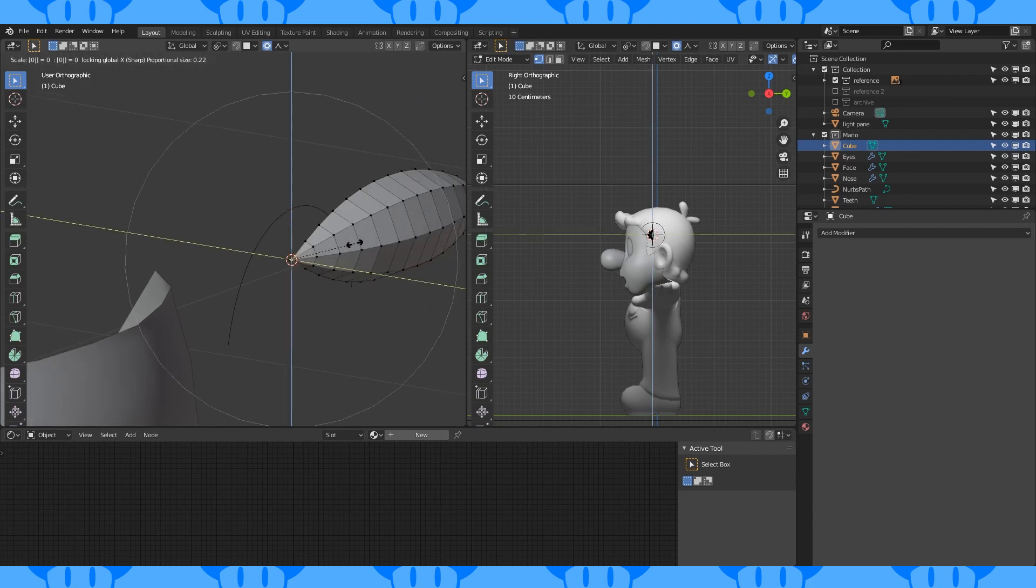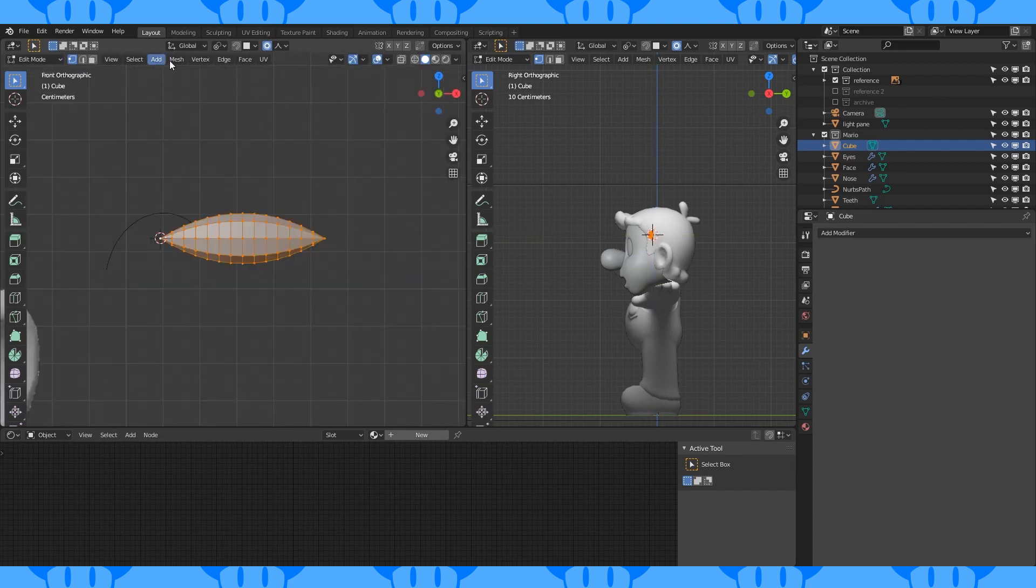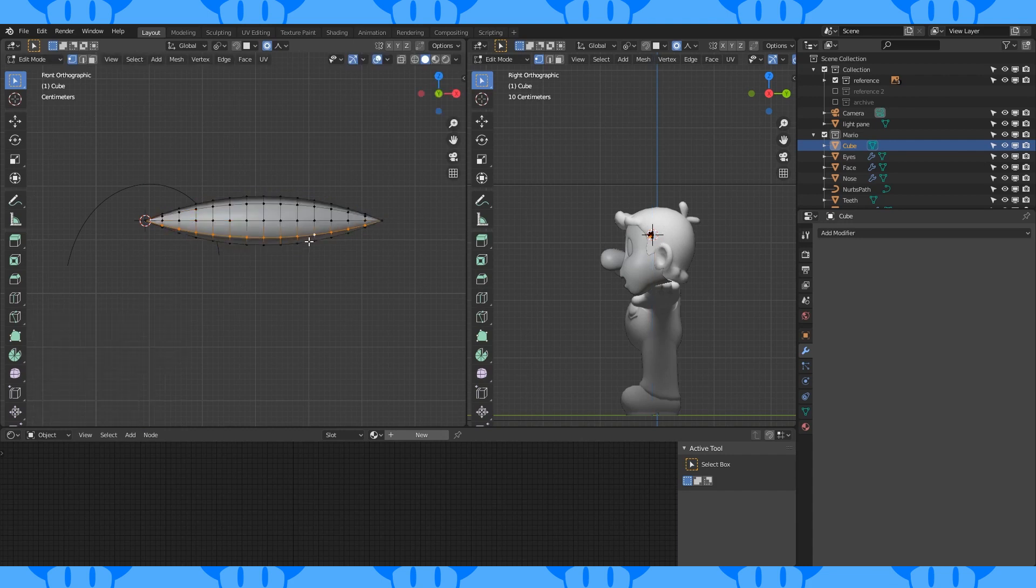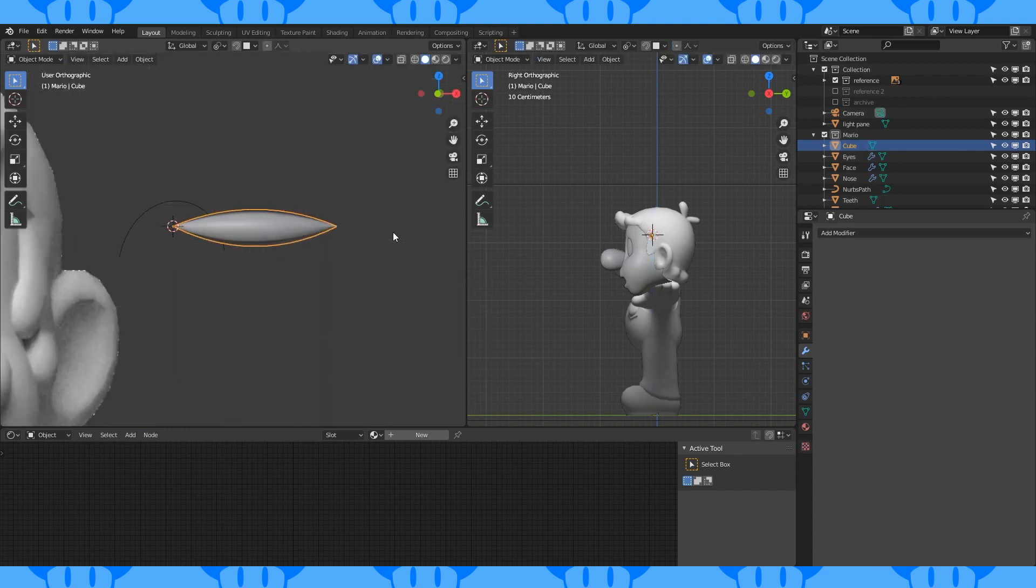Do the same on the other side. Select all and shade smooth. Scale down on the Z axis. Select these bottom edges and scale them up a bit.